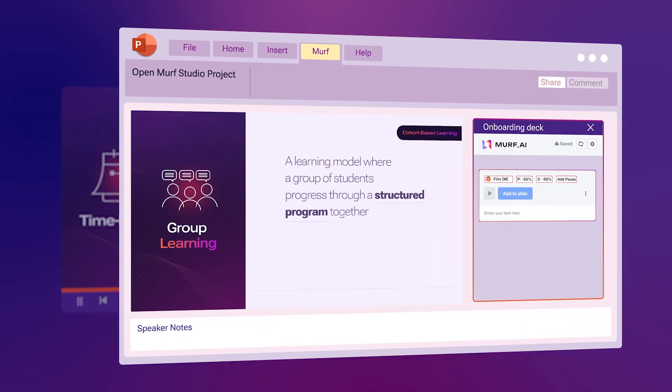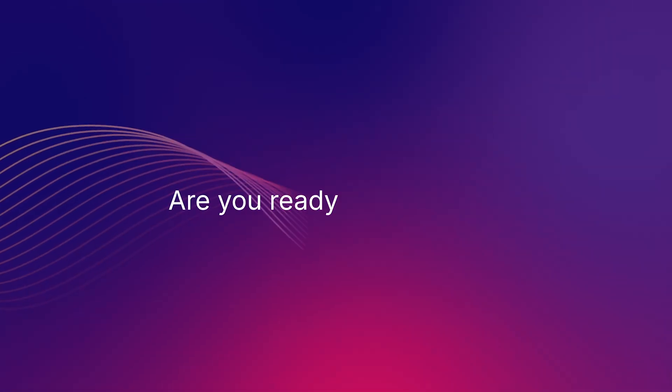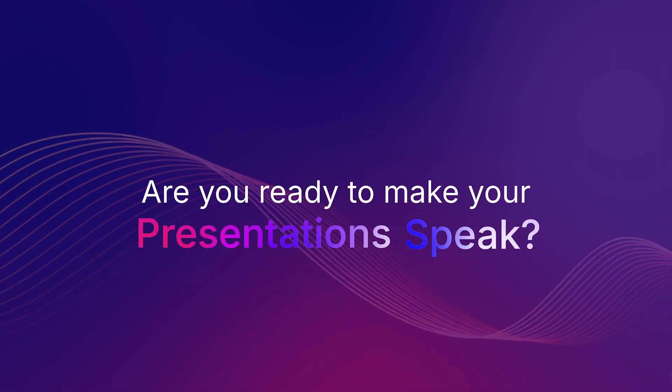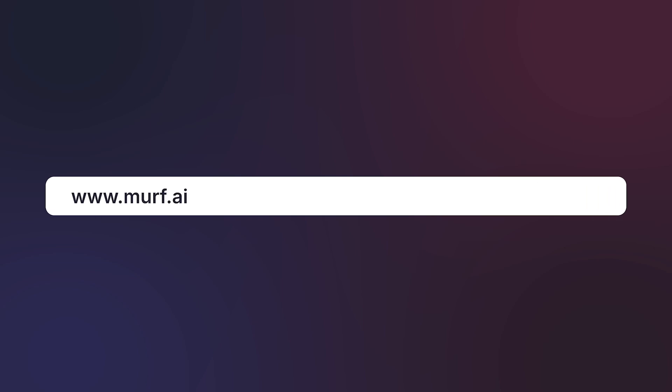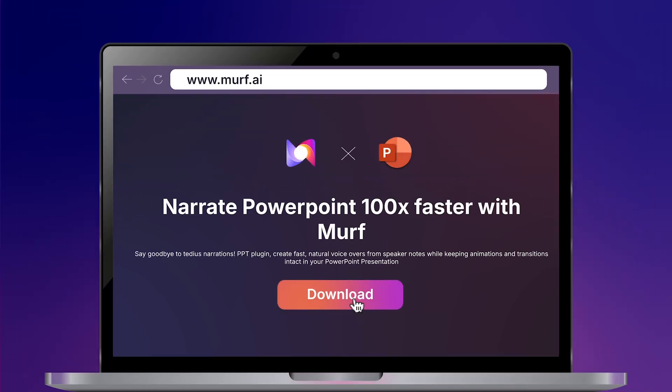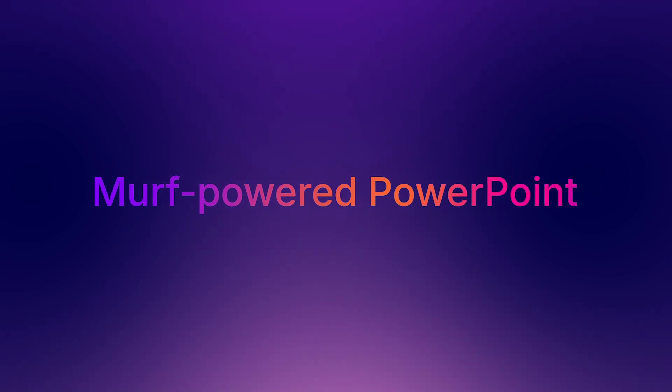Now that you know all about Murf-powered PowerPoint, are you ready to make your presentation speak? Download and install the Murf plugin from our website. Murf-powered PowerPoint, where your presentations find their voice.